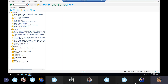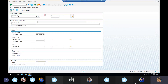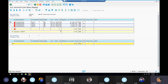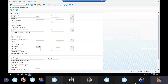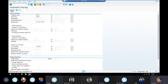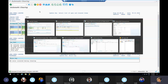We can check the open line items here. Both entries show in red meaning they are open items. We remove the test run and execute the production run — a clearing document is generated and the amount is cleared. We can verify in the open items.